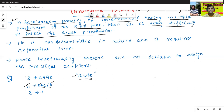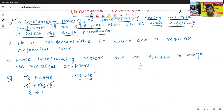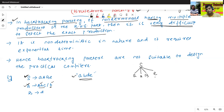Since it is a top-down parsing, we will start from the starting symbol. The starting symbol is — see here — small a, capital A, capital B, then E. Top-down parsing means it is a leftmost derivation parsing. Now we will derive A. A has two productions.